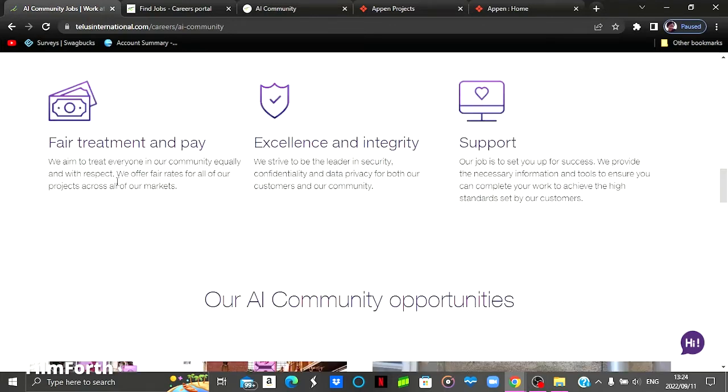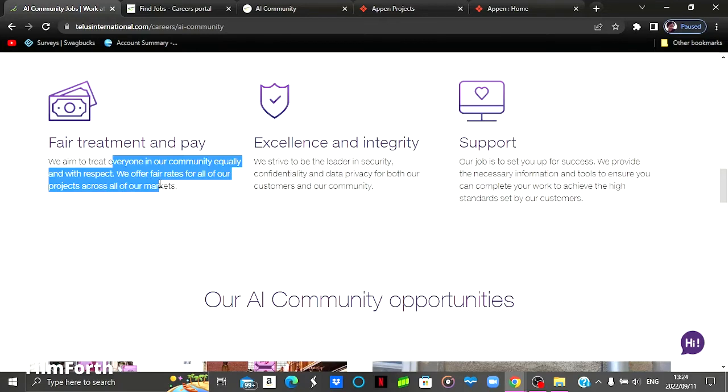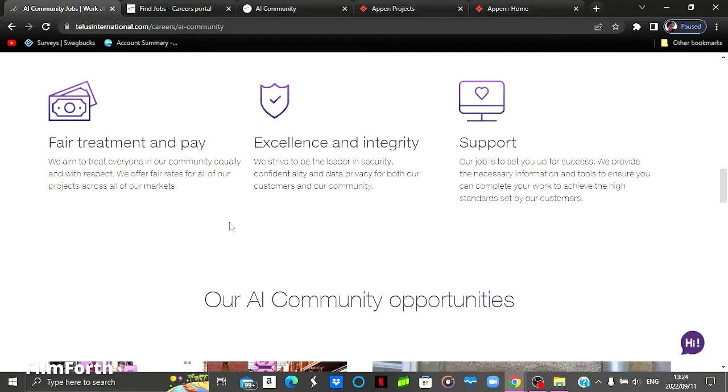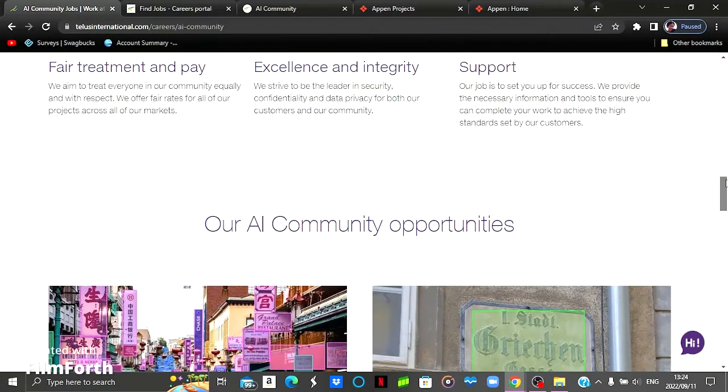And the other one would be of course the payment. They offer fair rate for all their projects across all their markets. So those are some of the reasons you would want to sign up to this particular website.